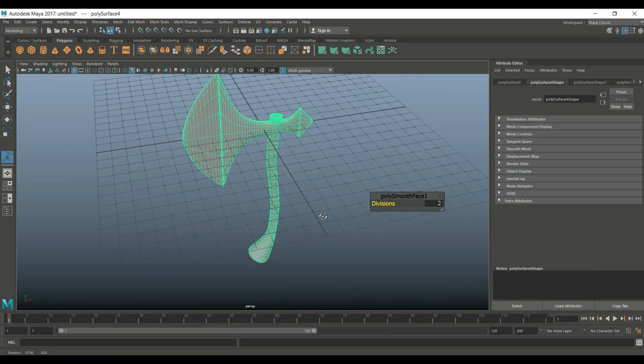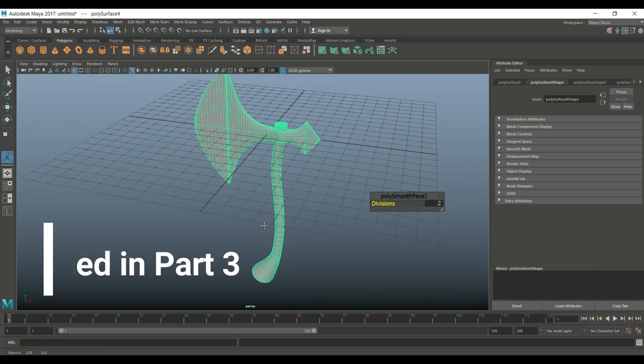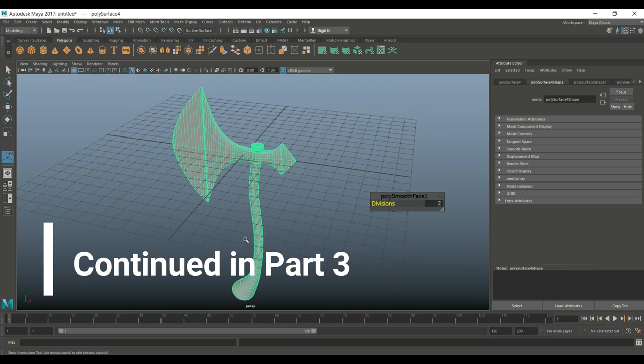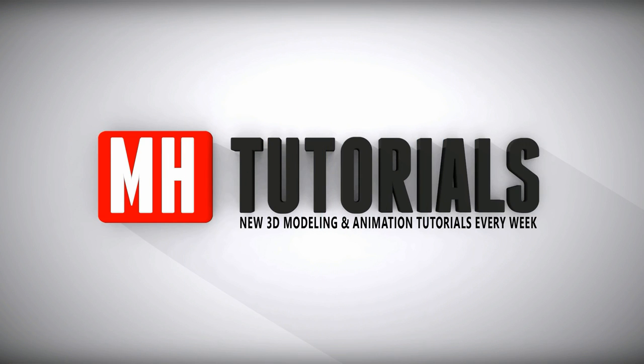Here we go. Well thanks for watching and before you go please hit that button to subscribe. See you guys next time, bye.